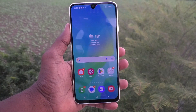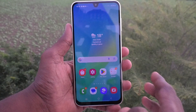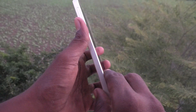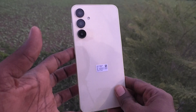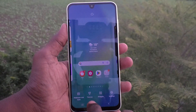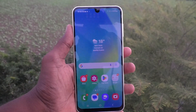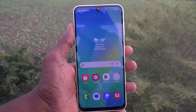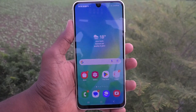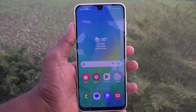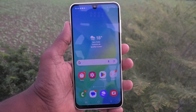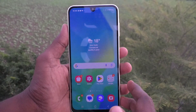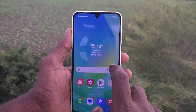Hi friends, welcome to Five Minutes Talk YouTube channel. Here is the Samsung Galaxy A16 5G smartphone. In this video, you will learn how to set up search from the home screen on your phone.